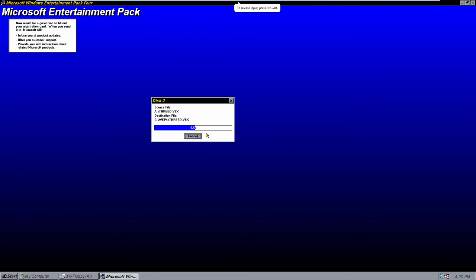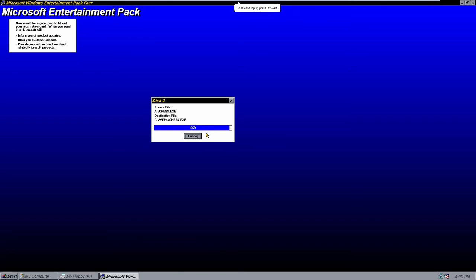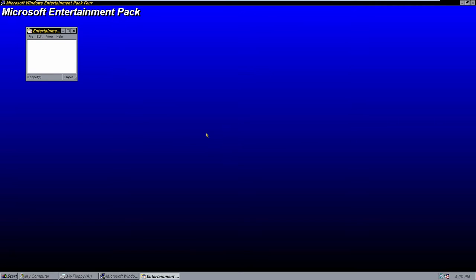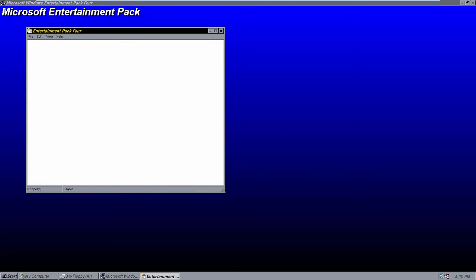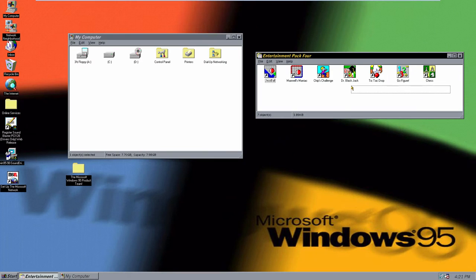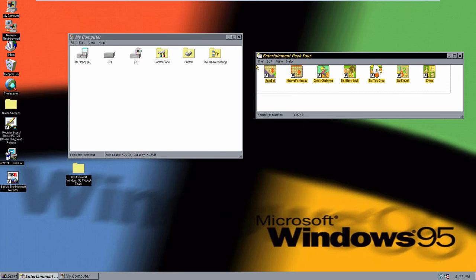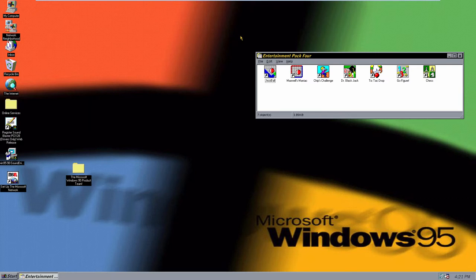It's going to copy the rest. And there we go — we have the folder, it's just slowly loading everything in. So yeah, here we have all the games in the fourth Entertainment Pack and we're just going to start going through them.